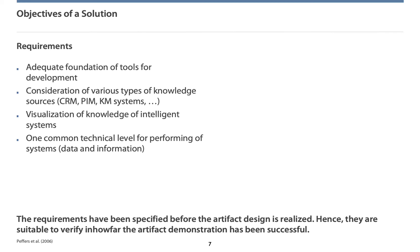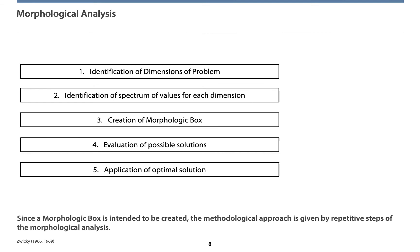Third, as we want the human to deal with this in a drag-and-drop manner, we need a visualization of this. Fourth, as we want the intelligent systems to process on this, we need one common technical level for human as well as machines.